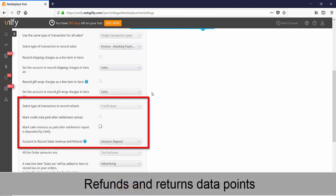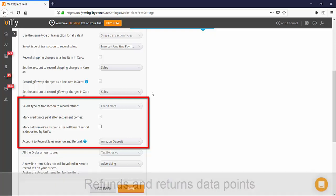Recording refunds as a credit note is selected by default to record refunds in Xero as well as marking the credit note as paid after the settlement report is posted to Xero.